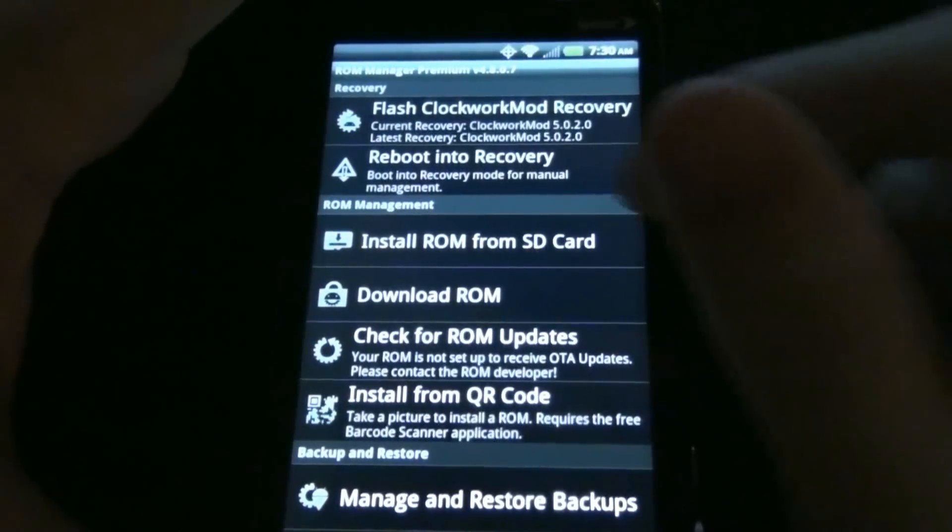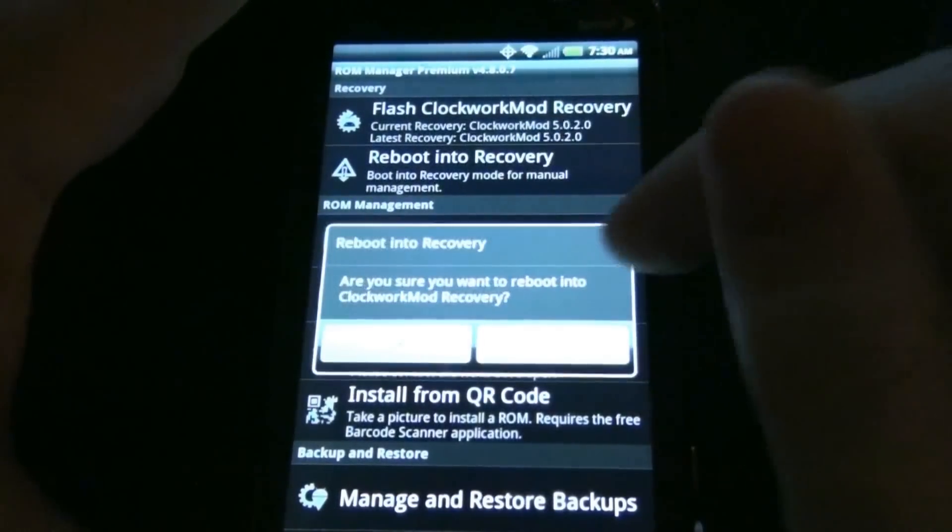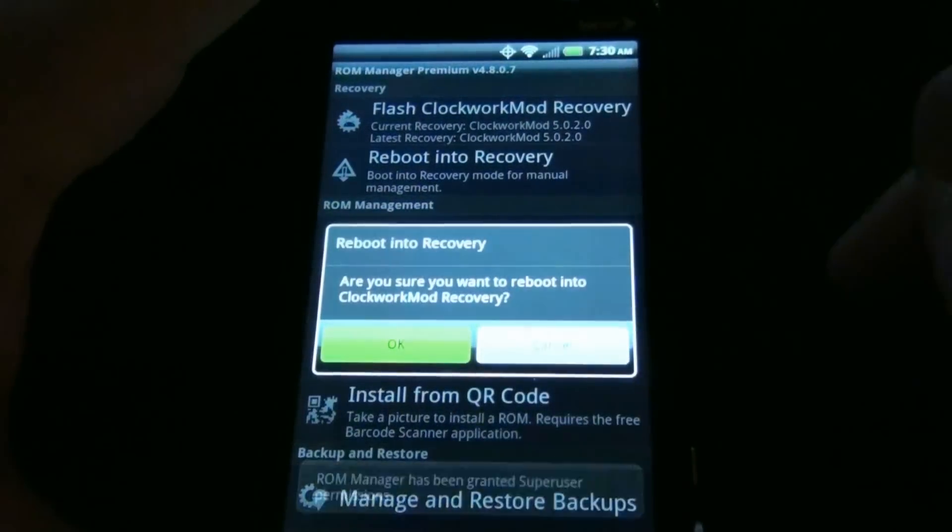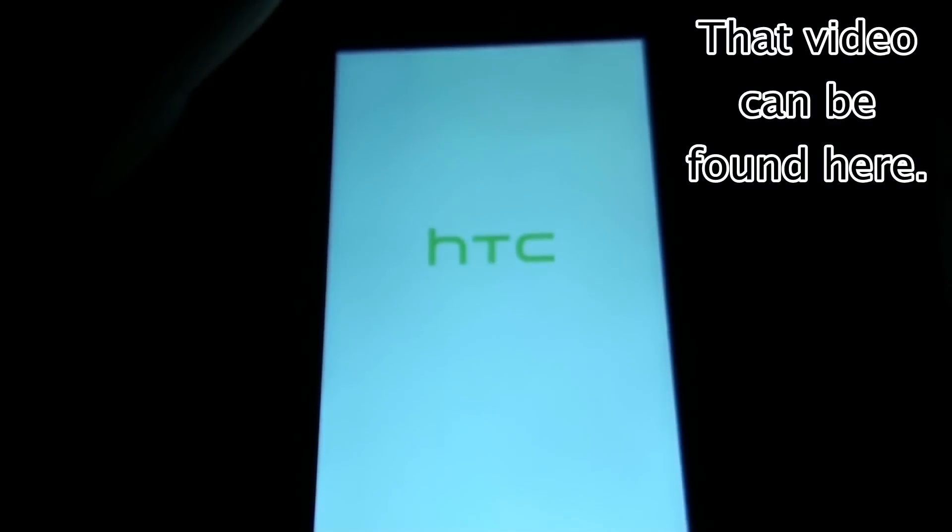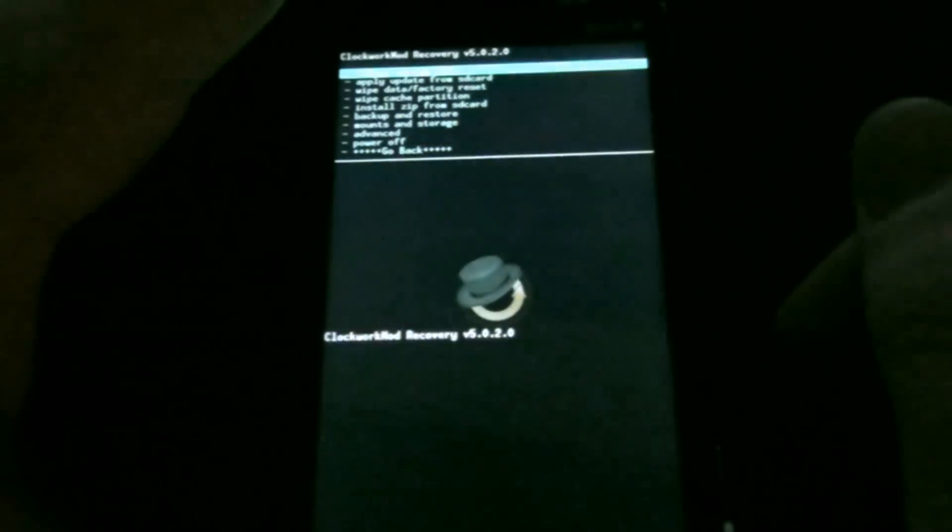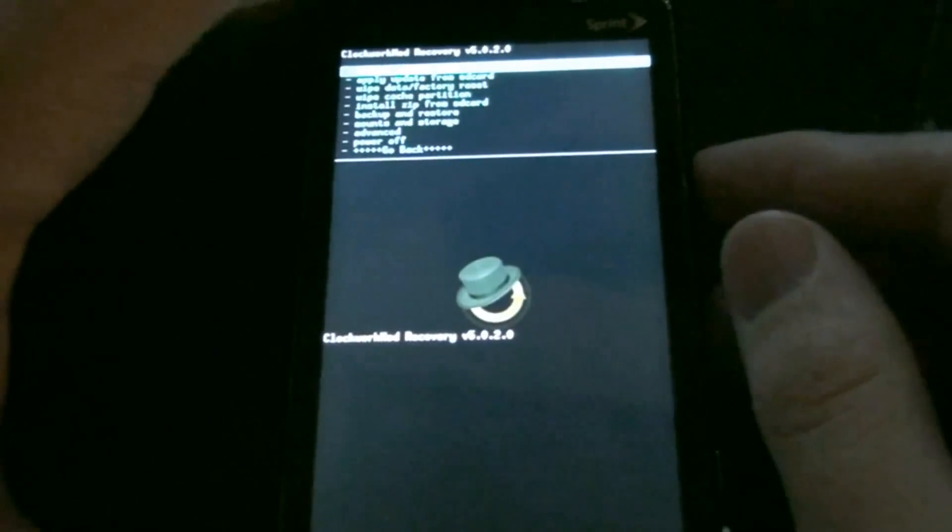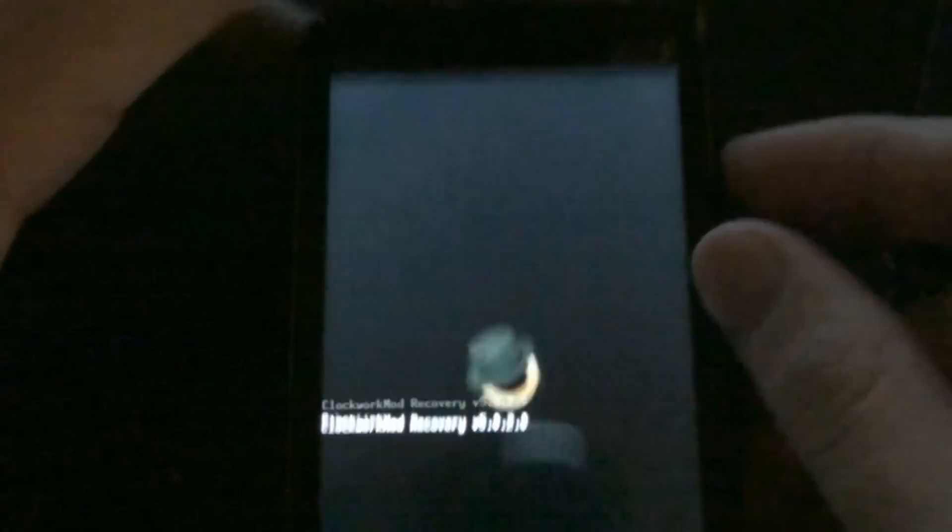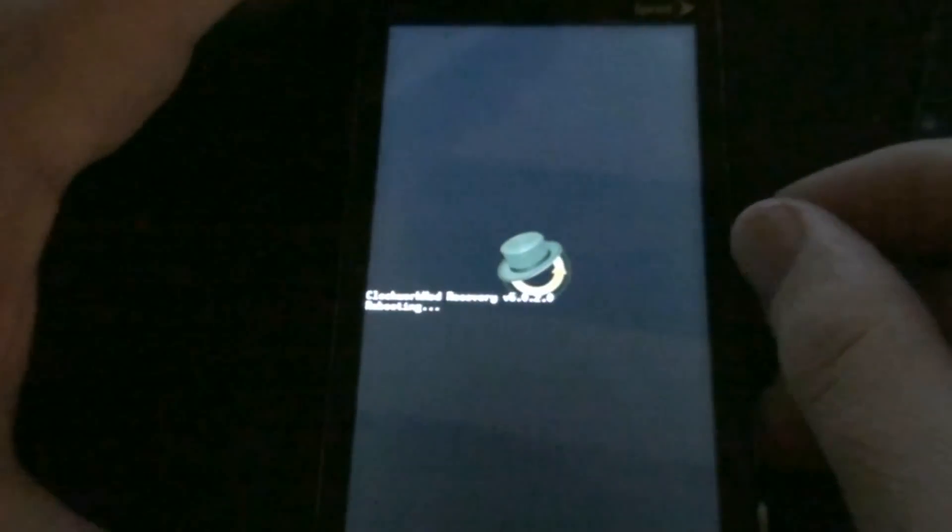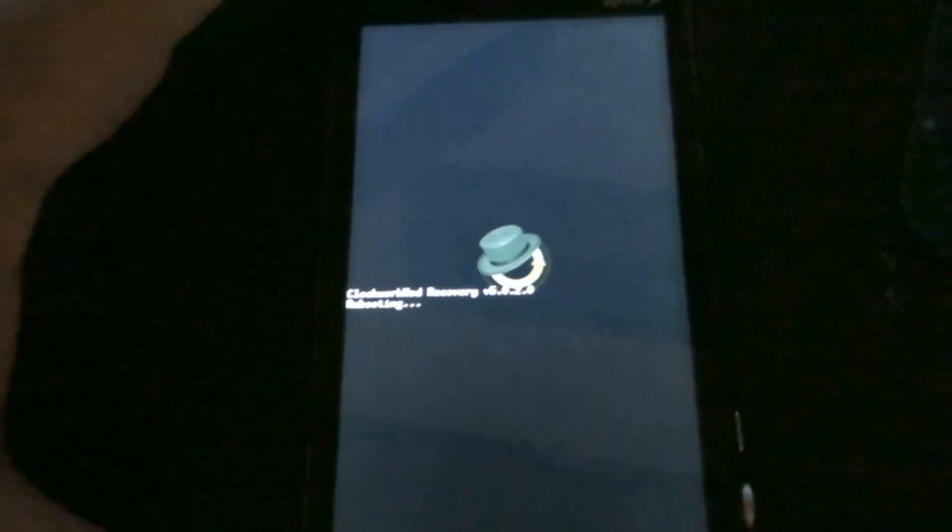For the purpose of this video, I went back to Clockwork Recovery because I just did the video on how to install it using a computer and a one-click program. So there's Clockwork Recovery. I'm going to reboot back to System and show you how this is done.